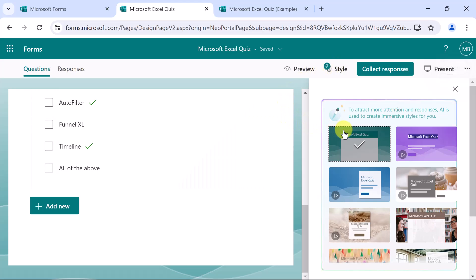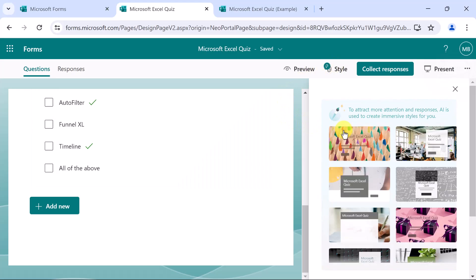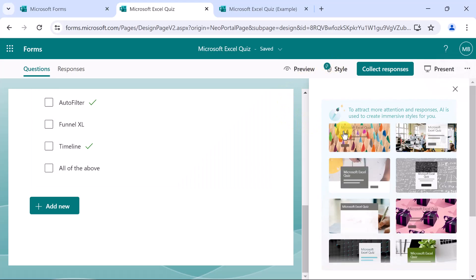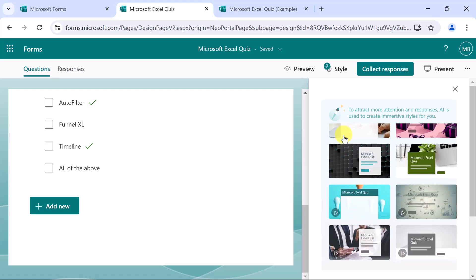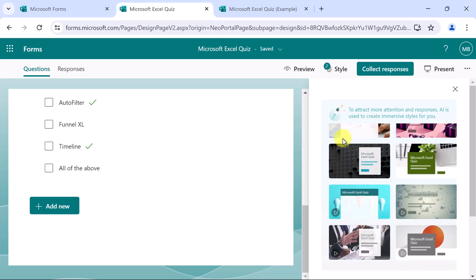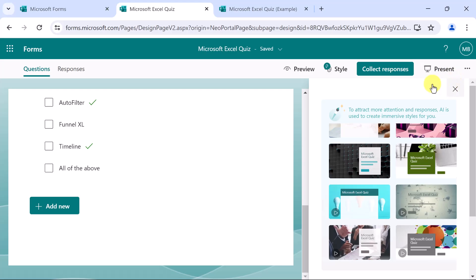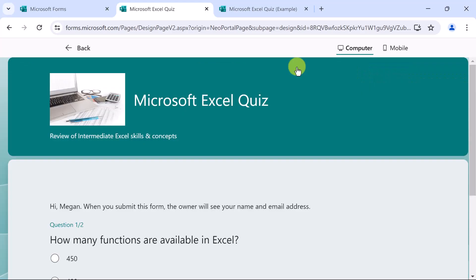Let's look at our style here. Once again, a lot of flexibility. We could pick different backgrounds for this. Since we already added an image, I think that'll work just fine. Let's preview.